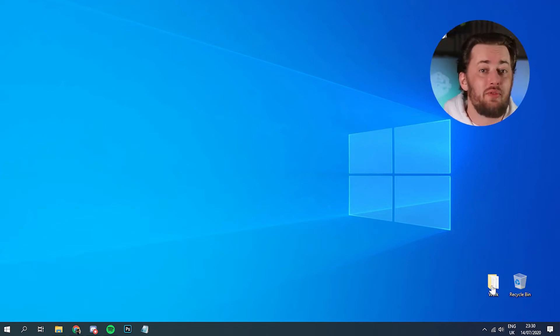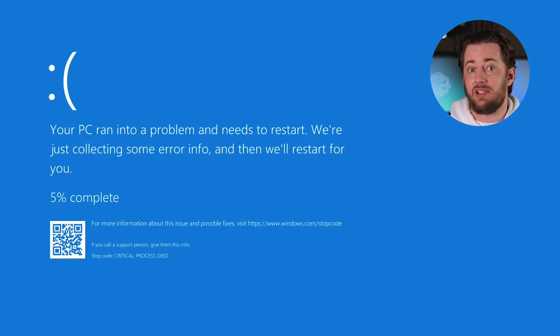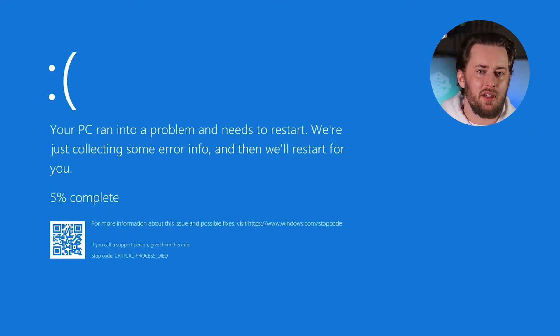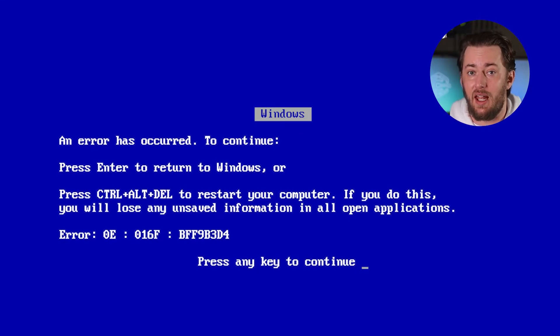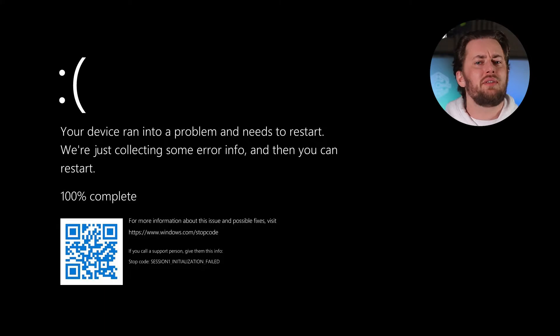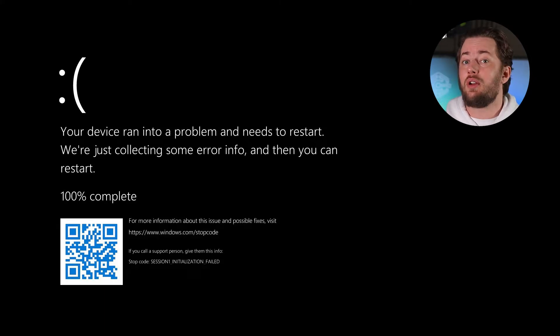Your PC ran into a problem and needs to restart. Any Windows user has seen this screen and read those words at least once in their life. Most of these users still have no clue what to do about it though.